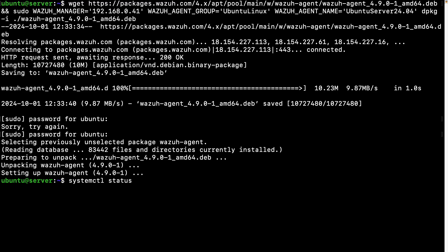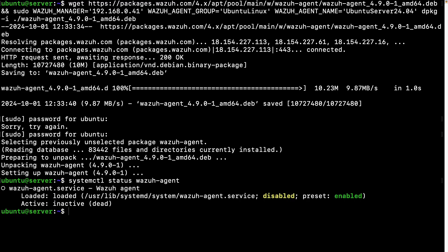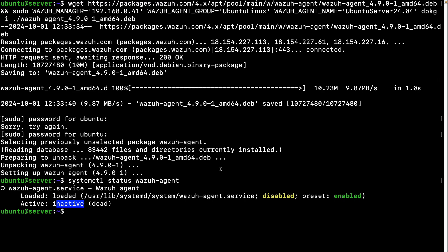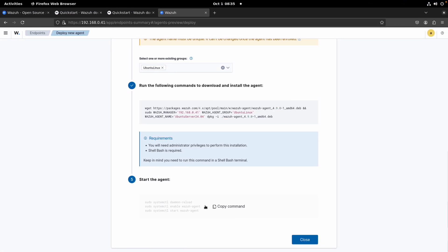If we do systemctl status wazuh-agent, so the service was created correctly and as you can see it's disabled, so we need to enable this. And it's inactive, so we need to reload the services and then enable it and then start.